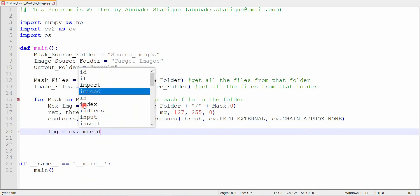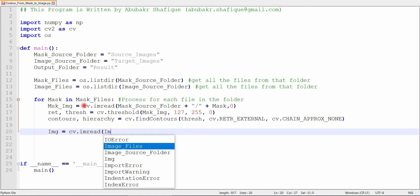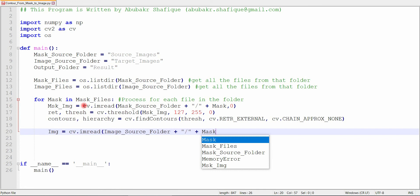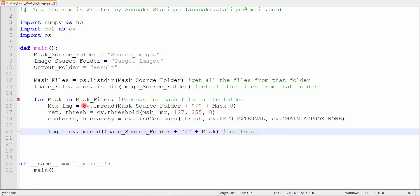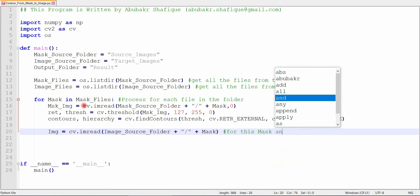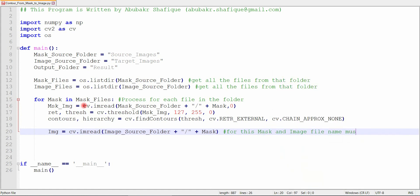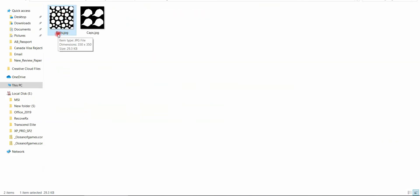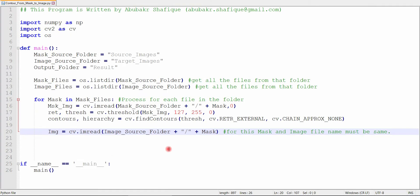Now, it's time to read our target image from the target folder. You should notice one thing: these files in source and target folders have the same name.